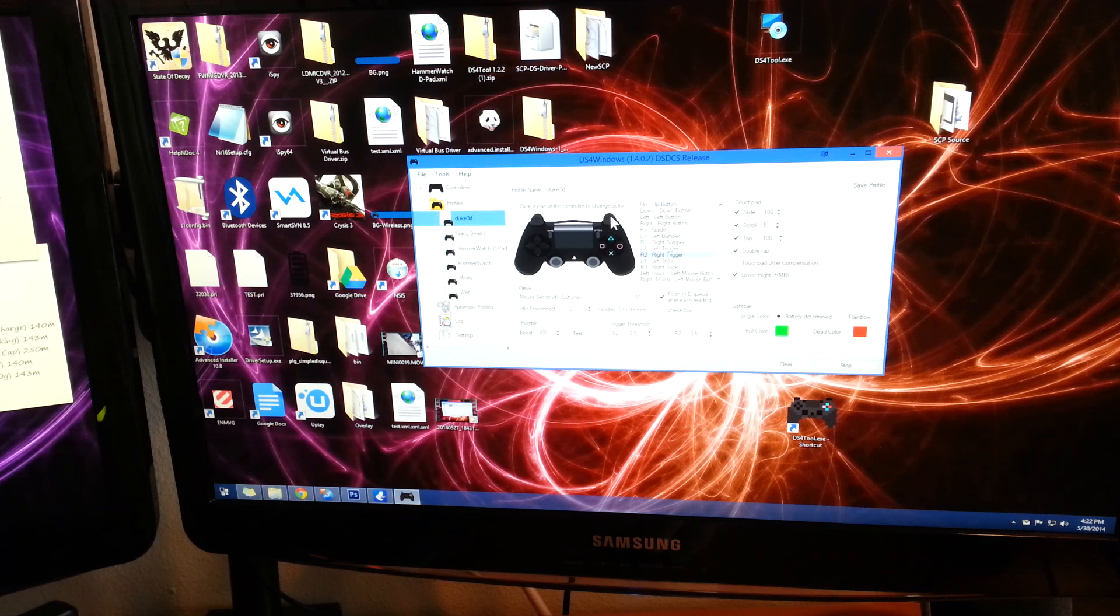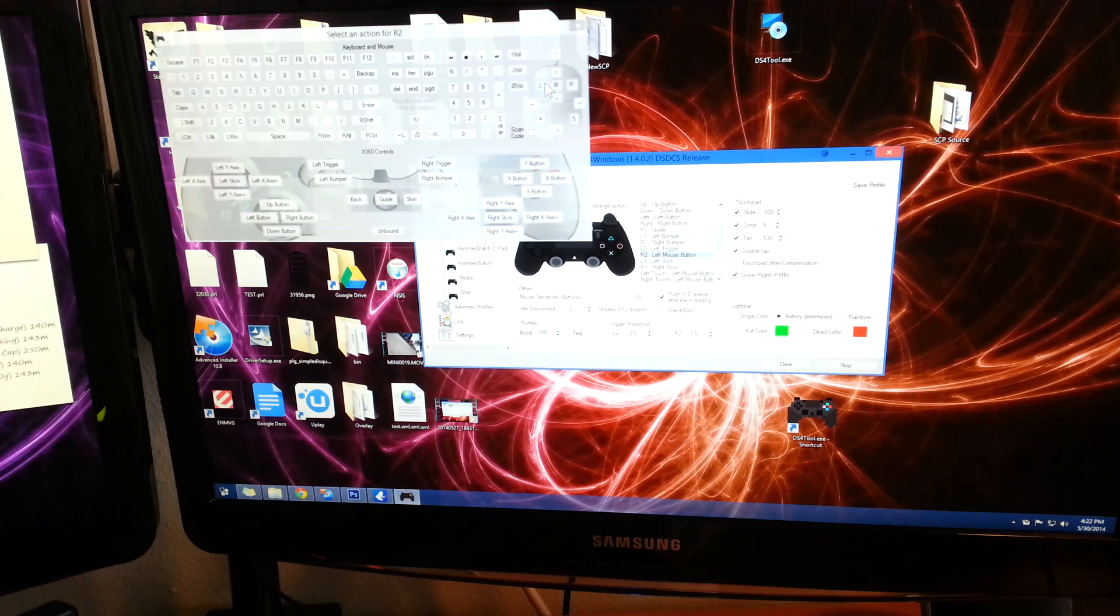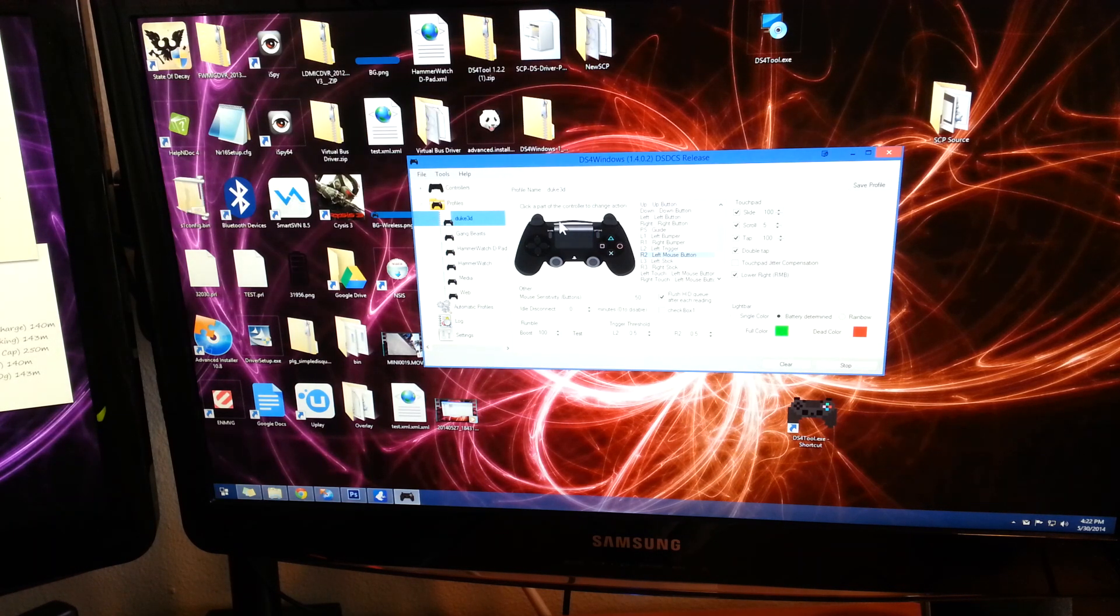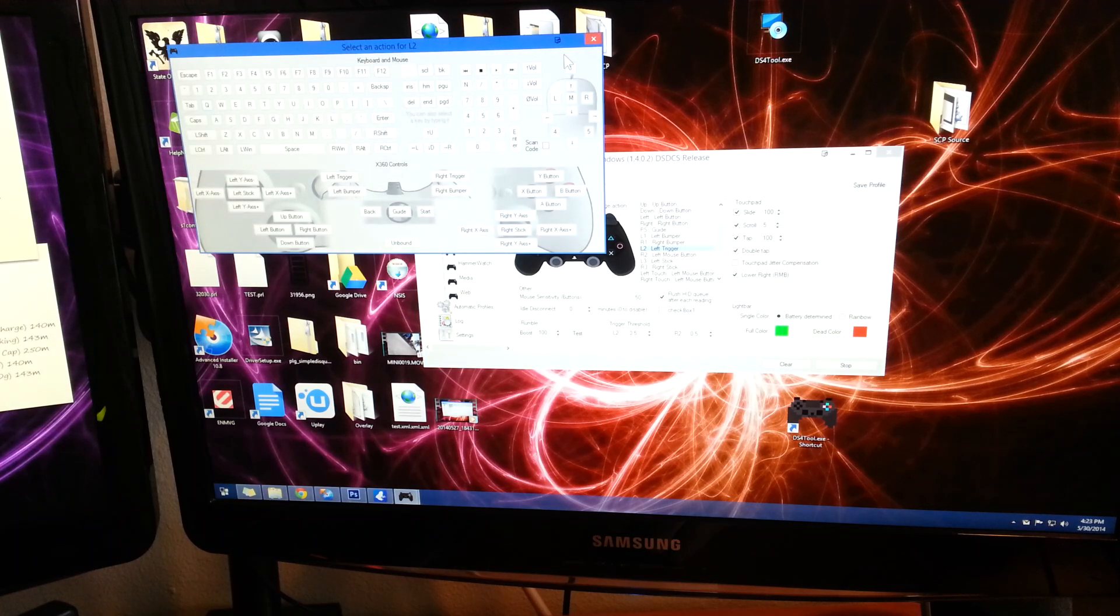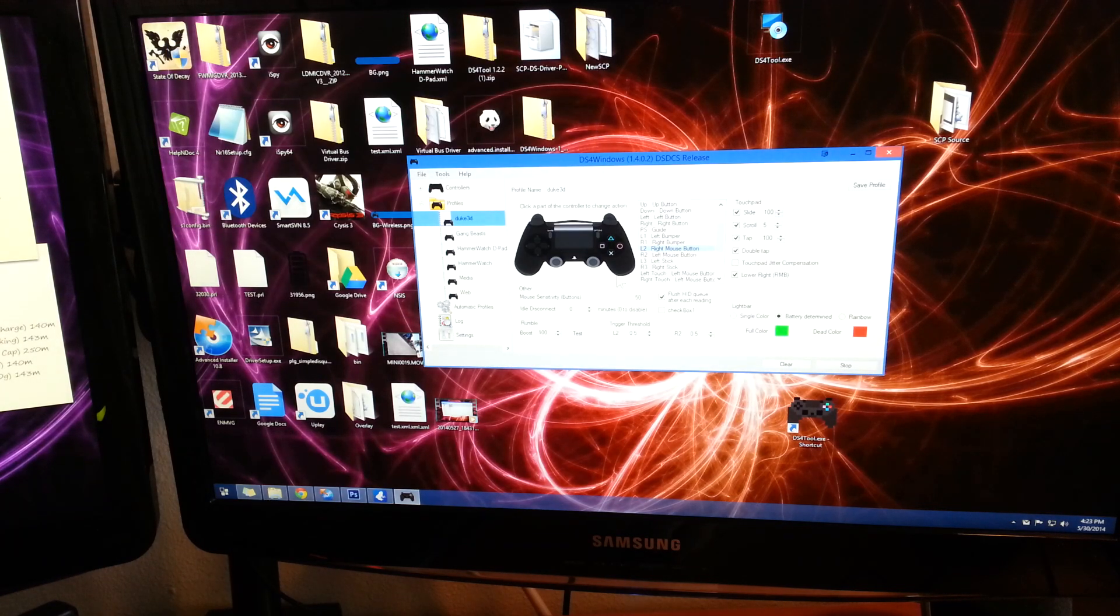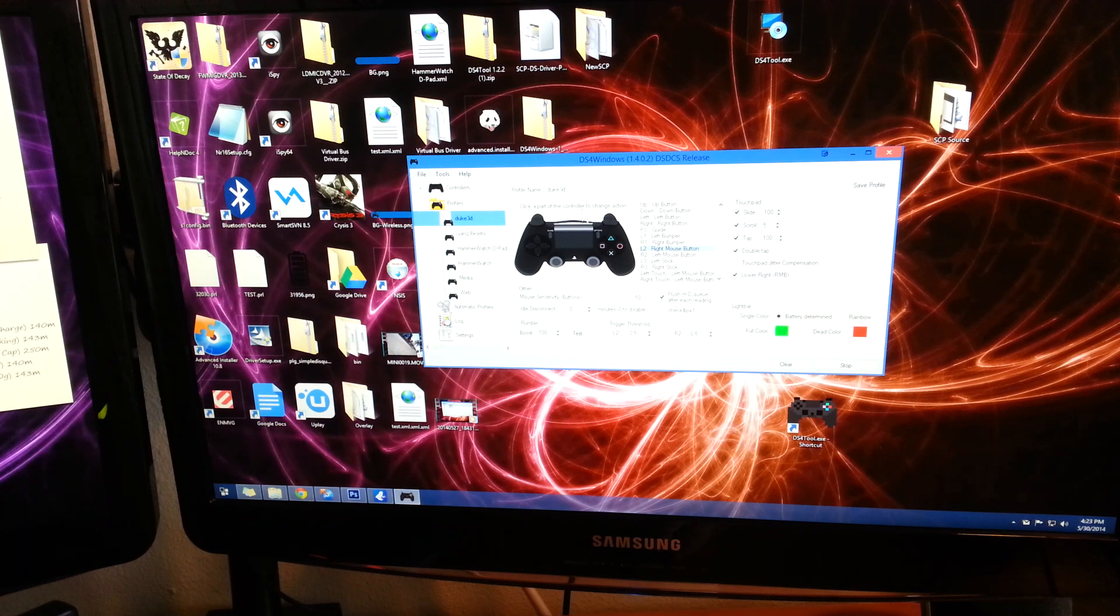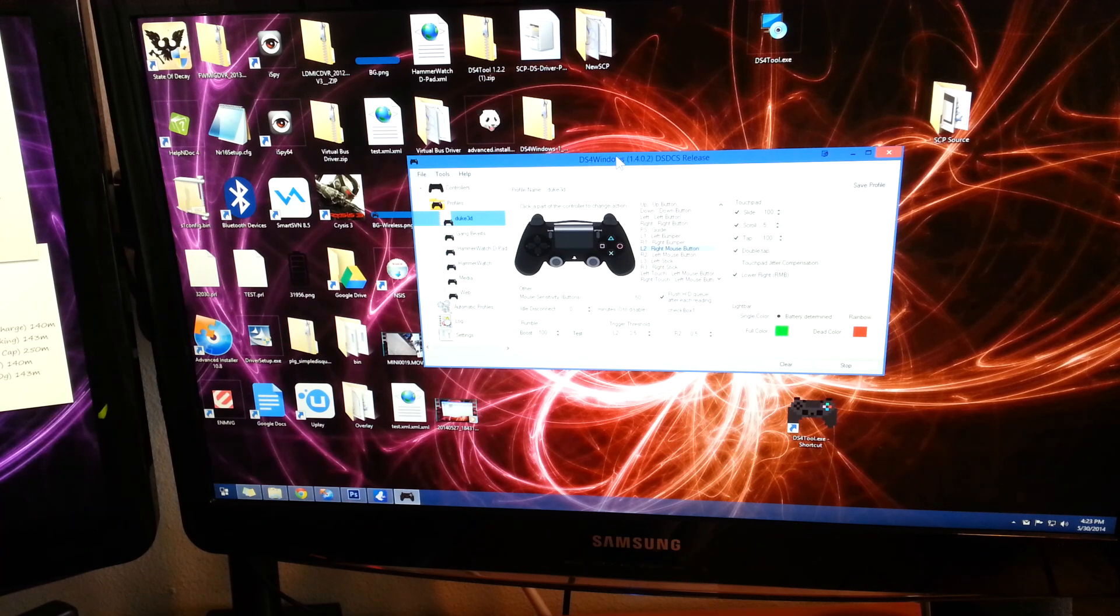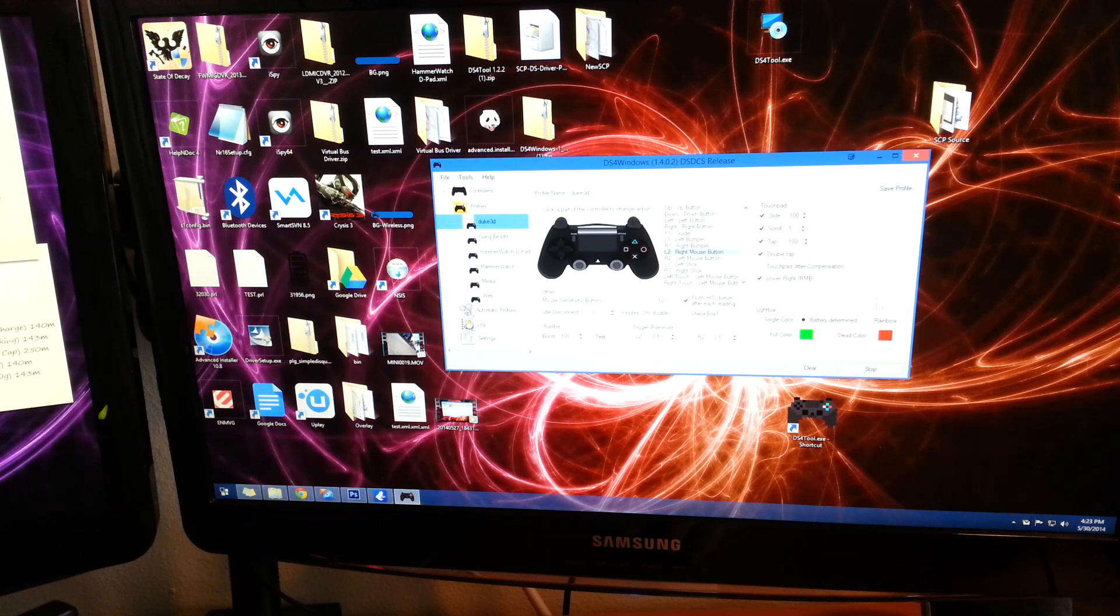We're going to do the right trigger for our left mouse button which is fire, and the left trigger is going to be our right mouse button. I'm not really sure what it does in the game. I don't really remember what any of the other keys are for in the game, so we're just going to go ahead and leave it at that.